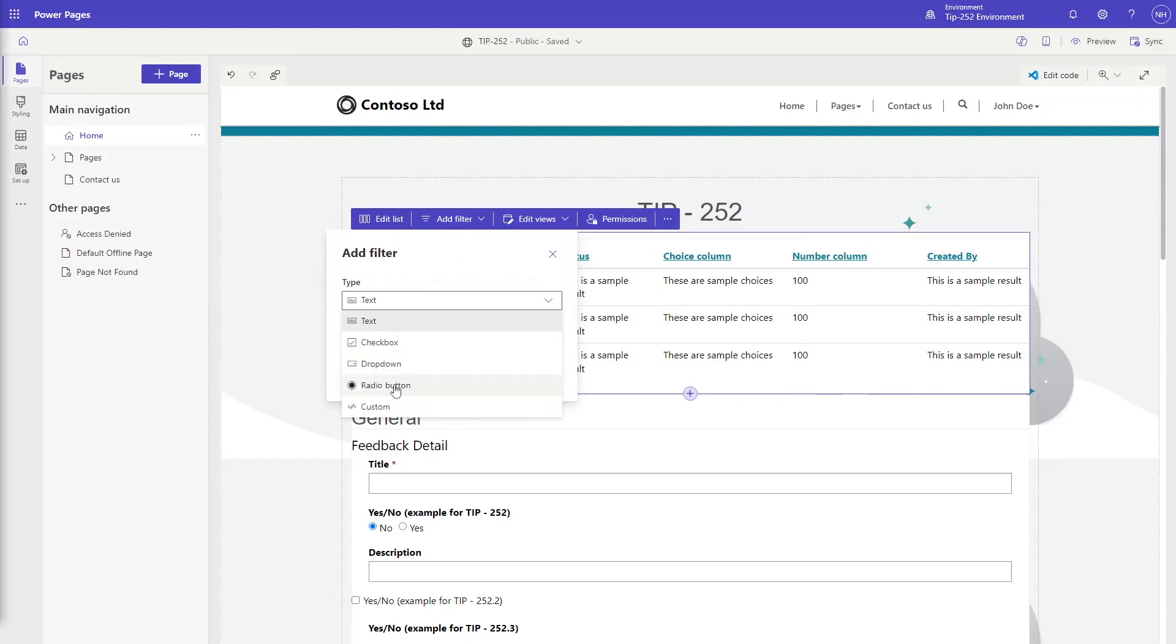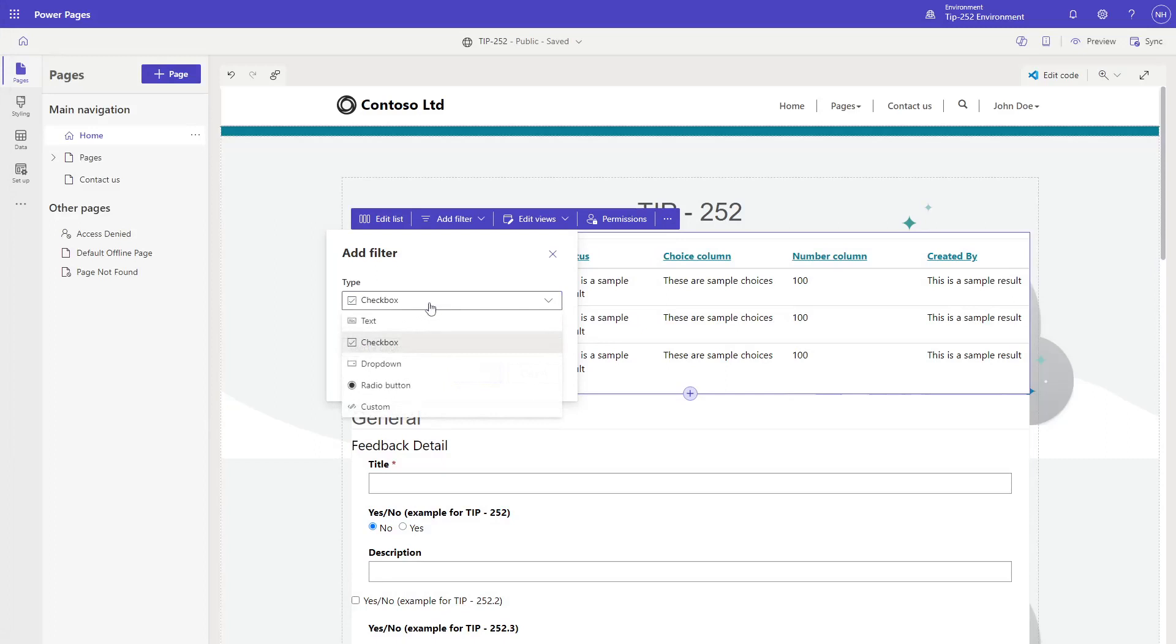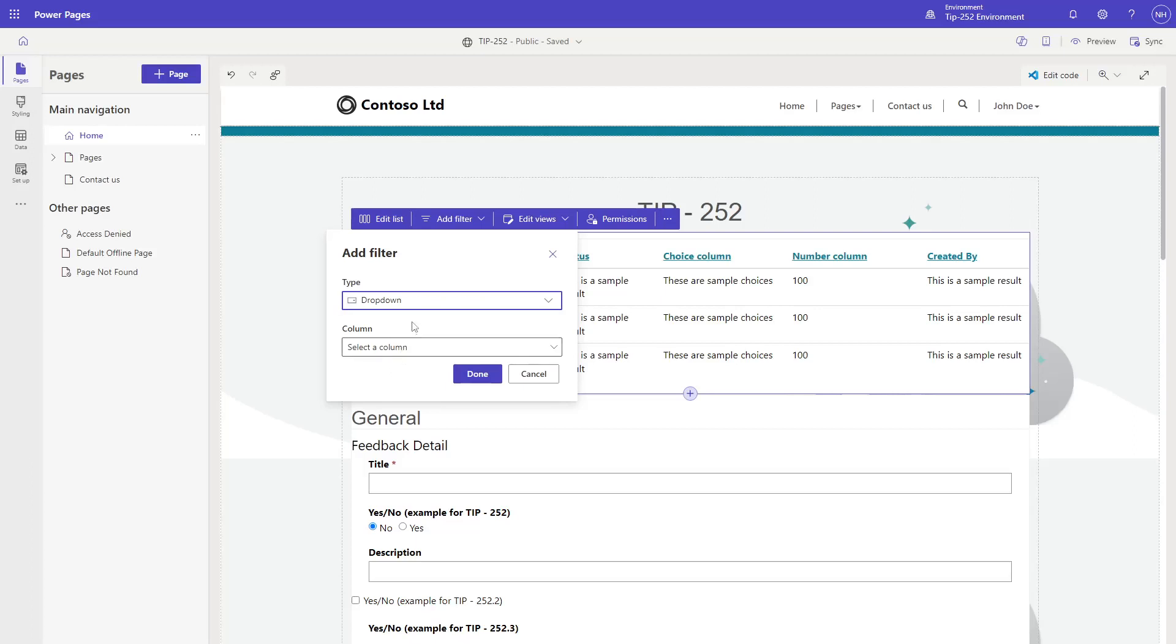All of these allow the user to choose from a list of options for their filtering. With checkboxes, a user can select as many of these options as they'd like. With dropdowns and radio buttons, the user can only select a single option for filtering.